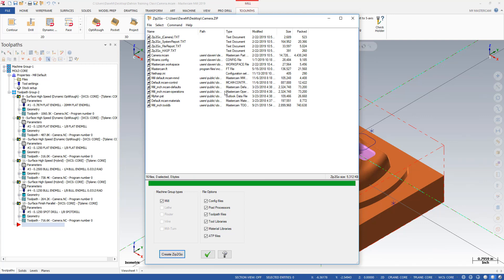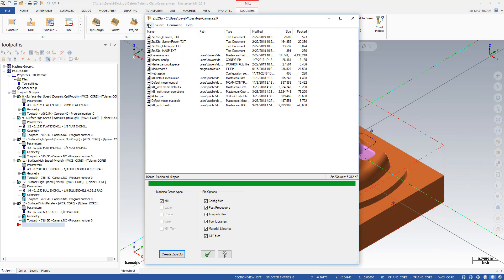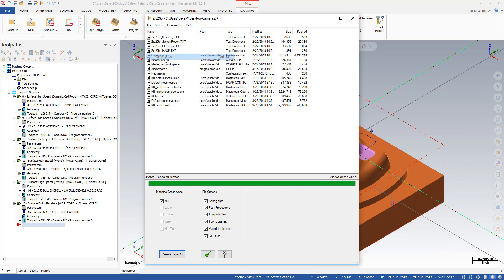And then from here, for some people, if you have your email system set up correctly, I can just hit mail archive and it will automatically attach it to an email for me. But let's say I don't have the ability to use that mail archive feature.